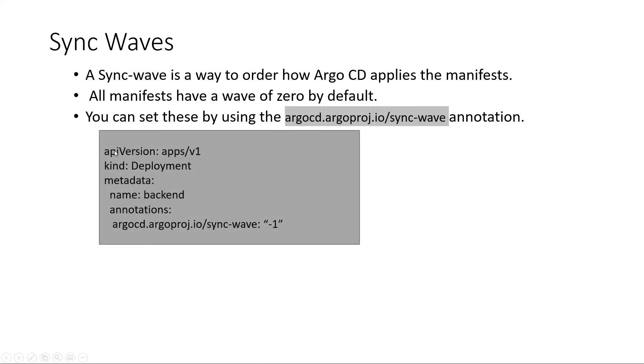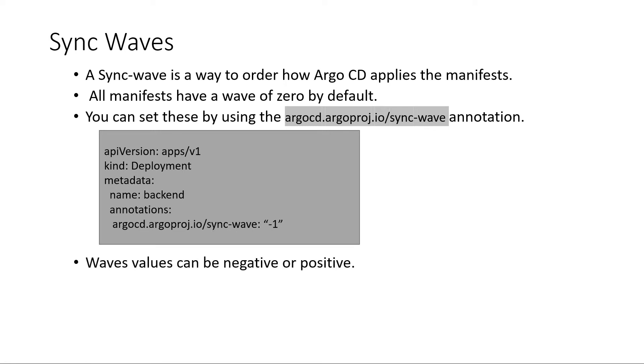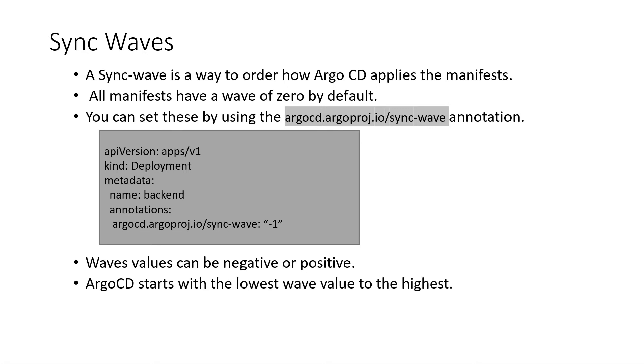This example is a deployment manifest that will be deployed in the sync wave minus 1. You can set any value you need whether it's negative or positive. Argo CD always starts with the lowest wave value and after that will go to the next one.